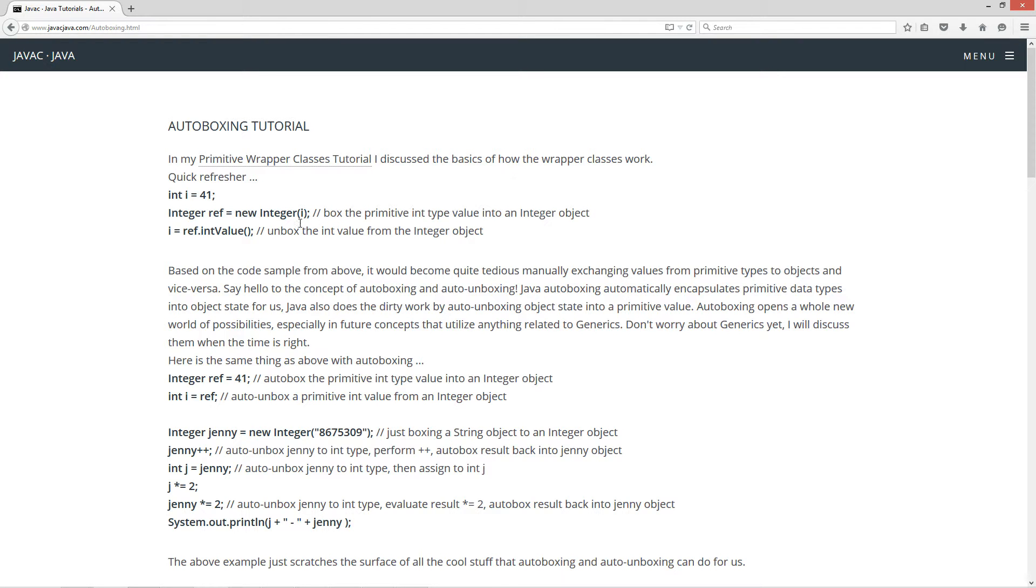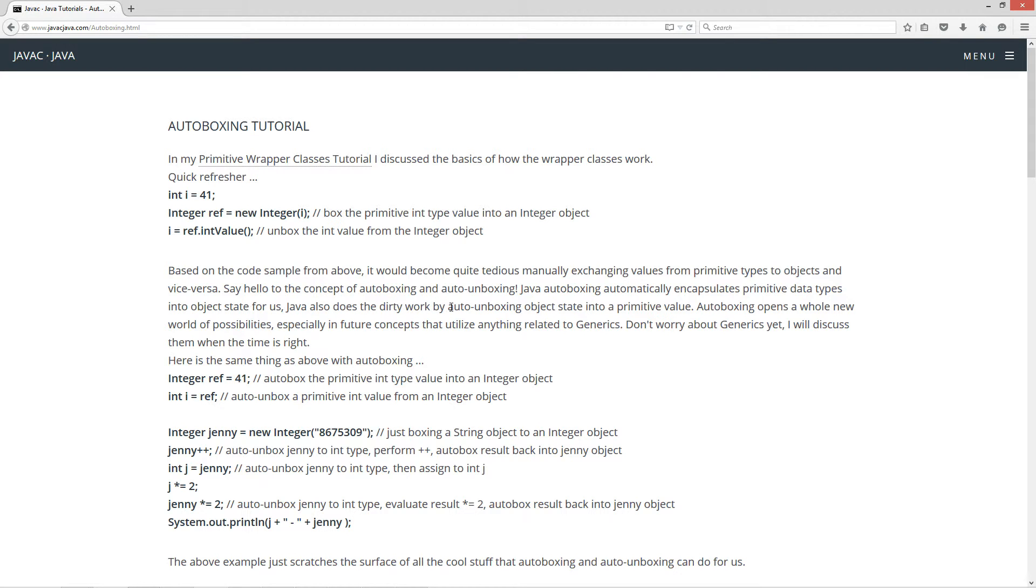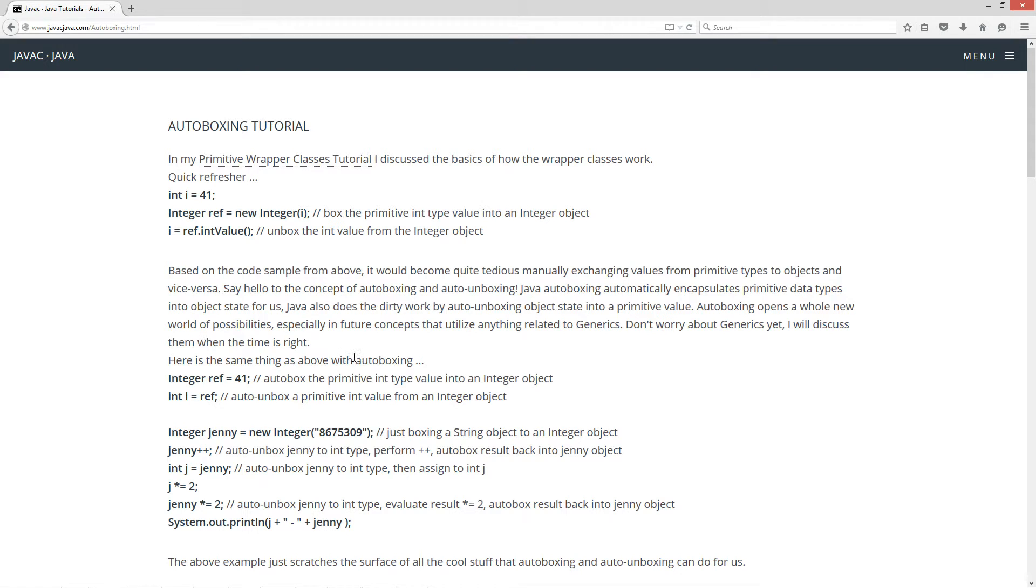So now based on the code sample from above, it becomes quite tedious manually exchanging values from primitive types to objects and vice versa. So say hello to the concept of autoboxing and auto-unboxing. Now Java autoboxing automatically encapsulates primitive data types into object state for us. Java also does the dirty work by auto-unboxing object state into a primitive value. Auto-unboxing opens up a whole new world of possibilities, especially in future concepts that utilize anything related to generics. Don't worry about generics yet, I will discuss them when the time is right.